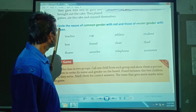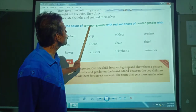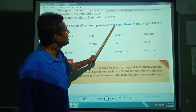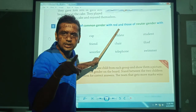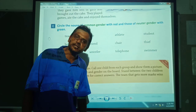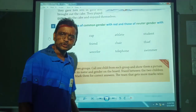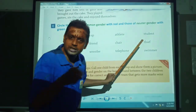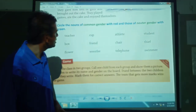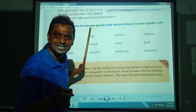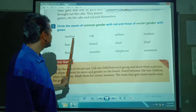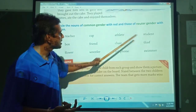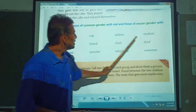Exercise E: circle the nouns of common gender and underline the nouns of neuter gender. For example, teacher is common gender — circle it. Cup is neuter gender — underline it. Athlete is common gender. Like this you have to solve the exercise.